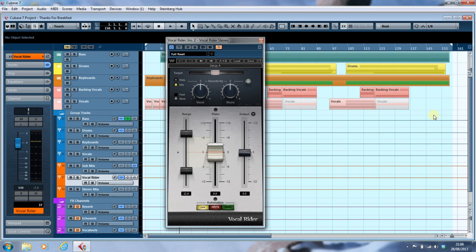My initial reaction was no, you can't do it, because the vocal rider writes — like all plugins do — to its own parameter channel. But then I had to think about it and I found a way to do it, and this is how you can do it.